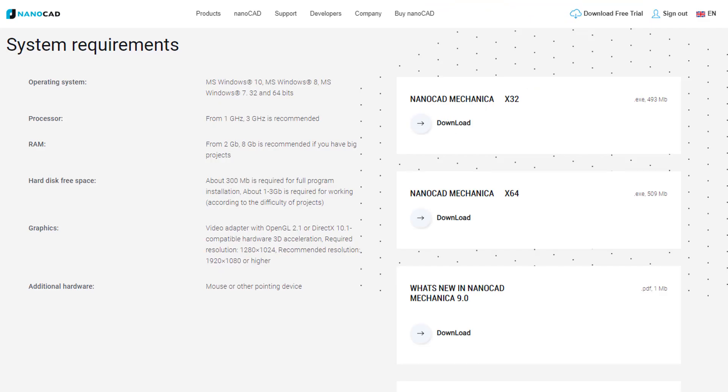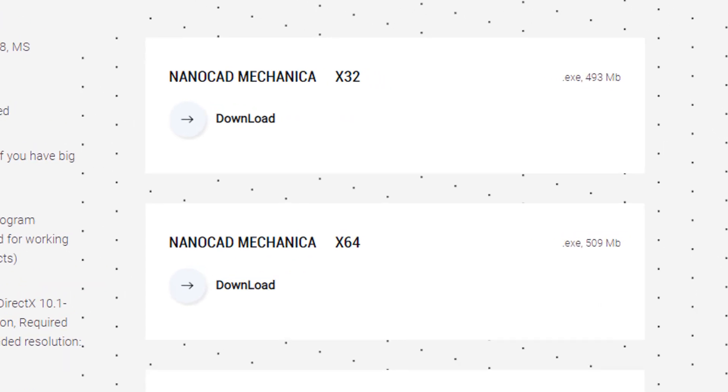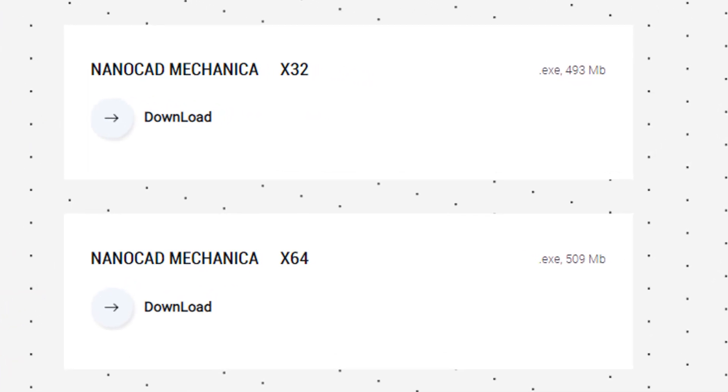Right now you can download a free 30 day trial version of NanoCAD Mechanica and create great products of the future.